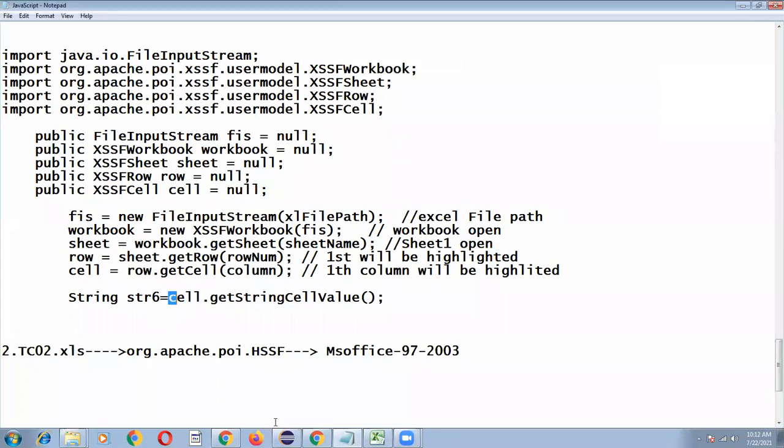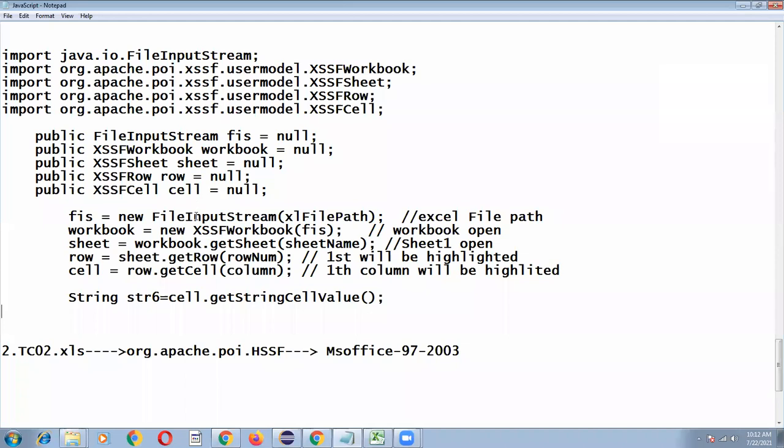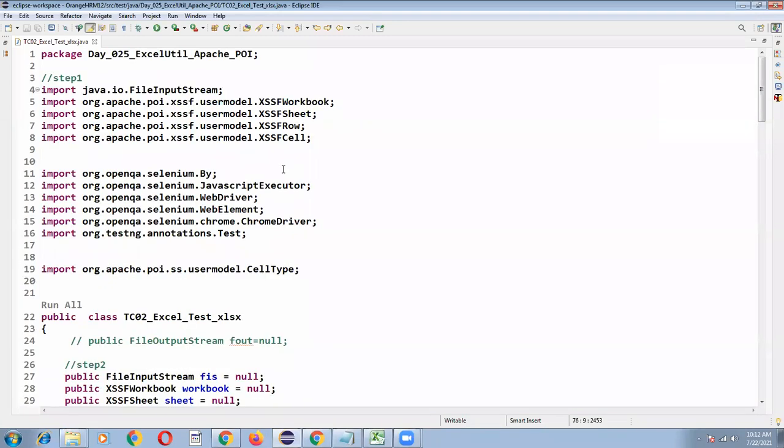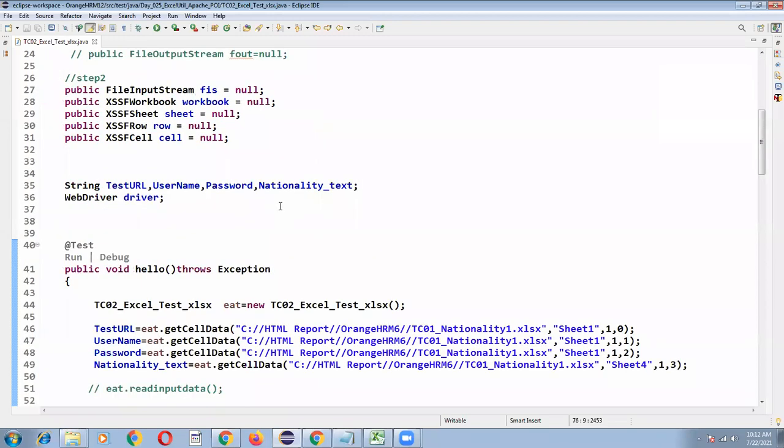Anyone has any doubt in this program? There is a getCellTypeEnum that is also a predefined function. Yeah, that is also predefined.